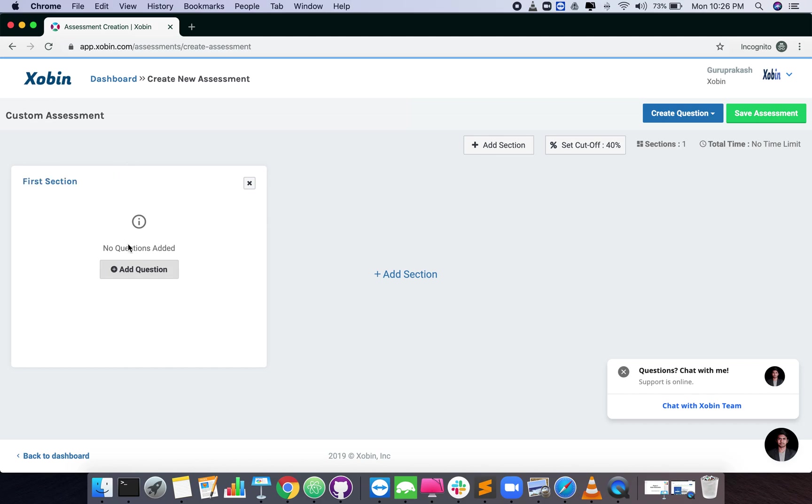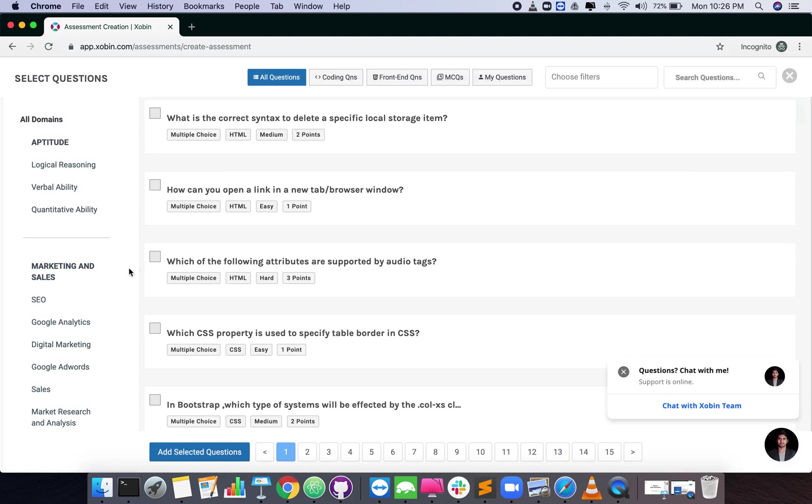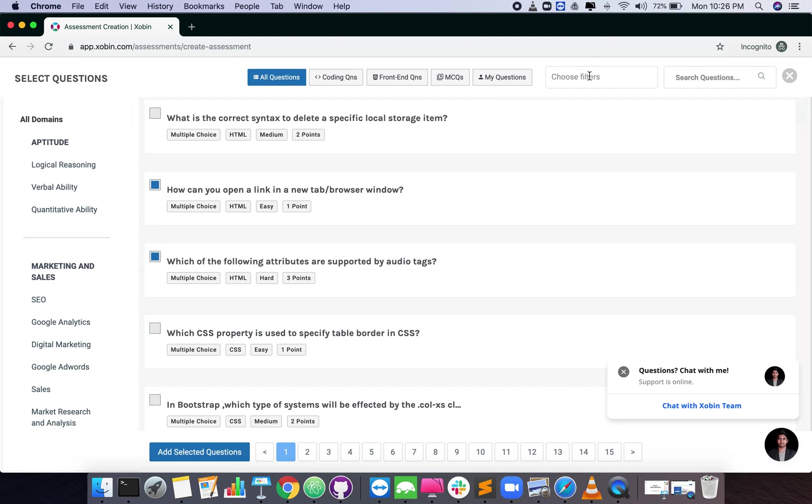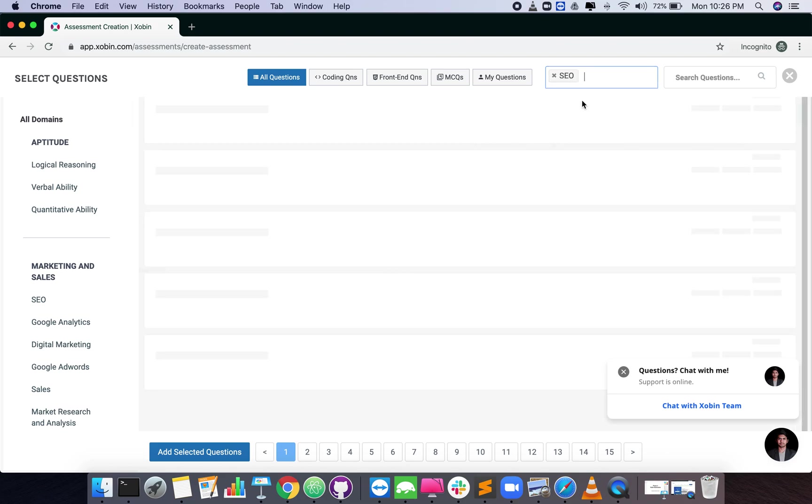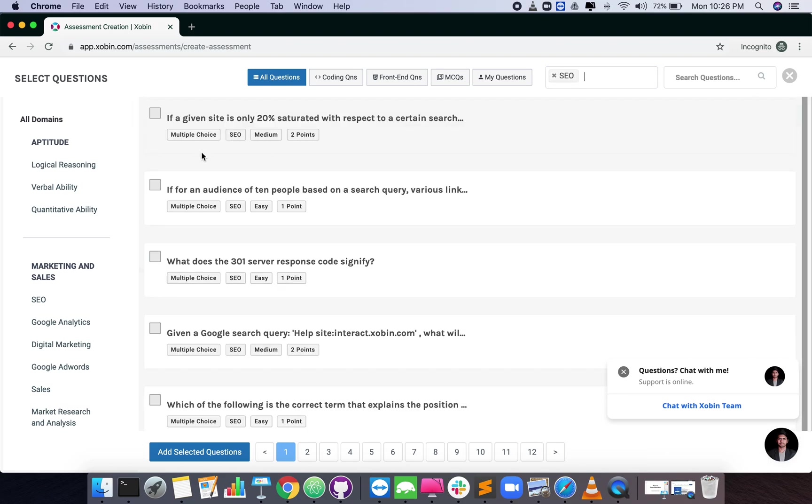Click on the add questions button. Select the questions you need from our vast question bank. You can also use the filters to select the appropriate questions.